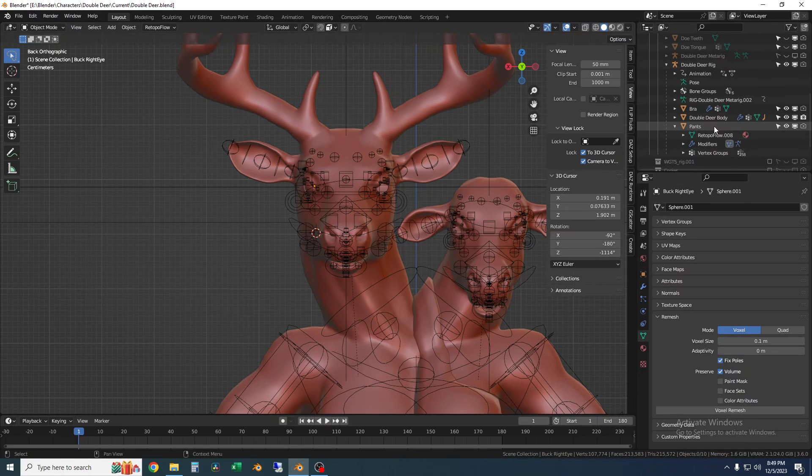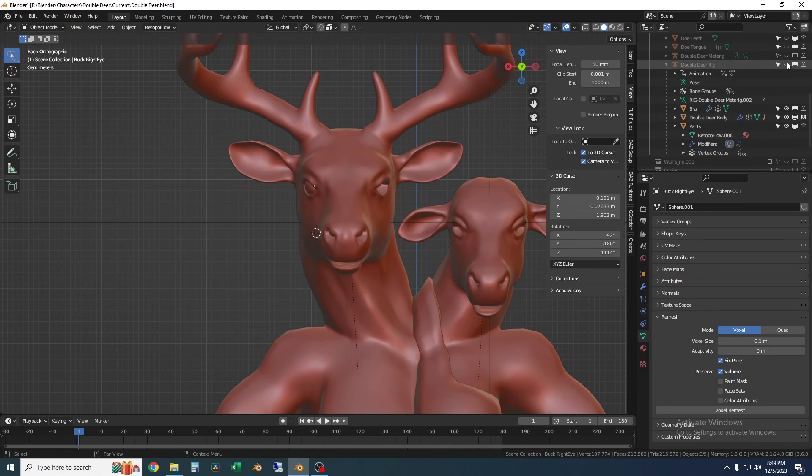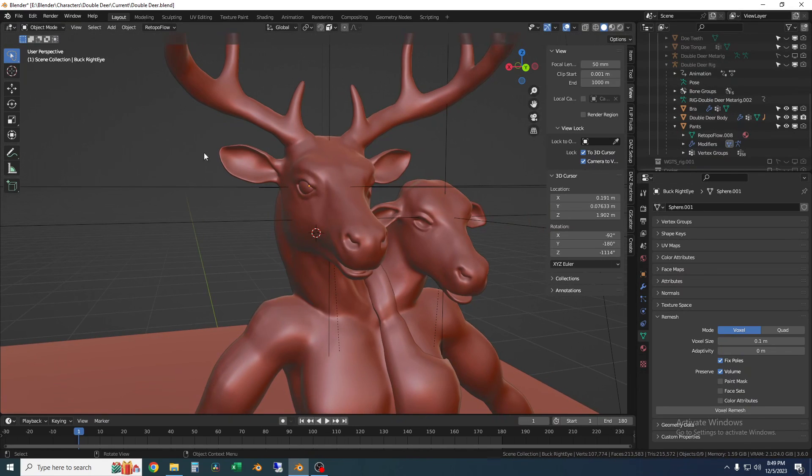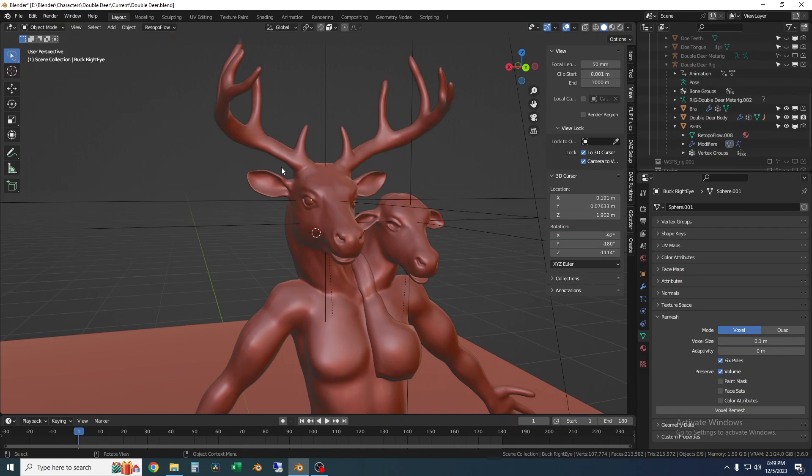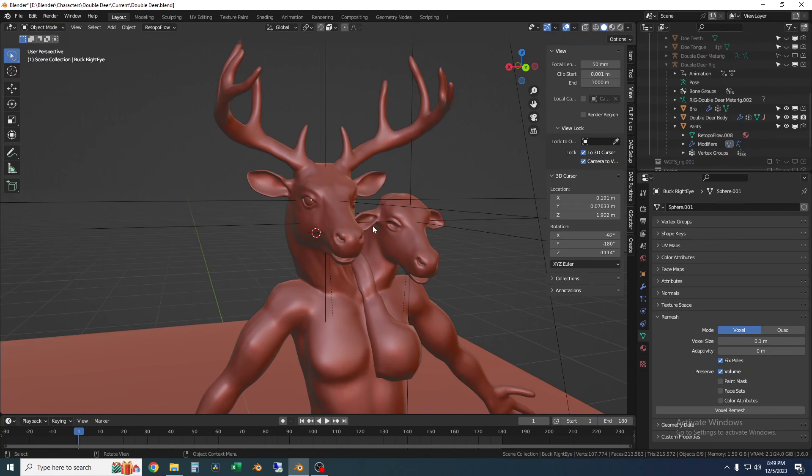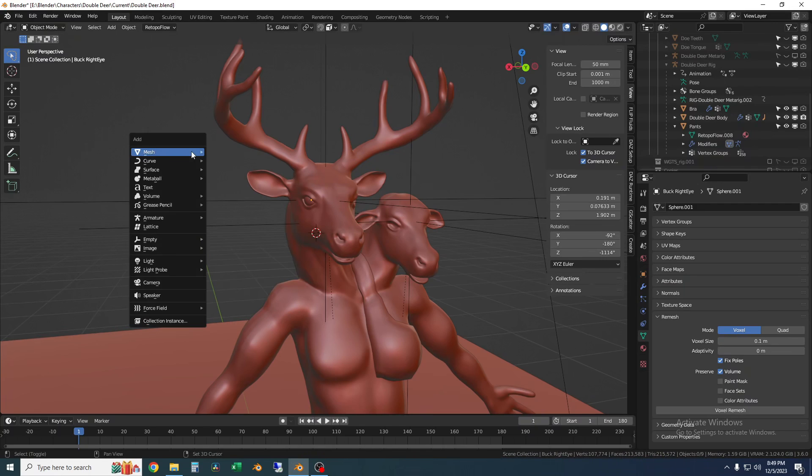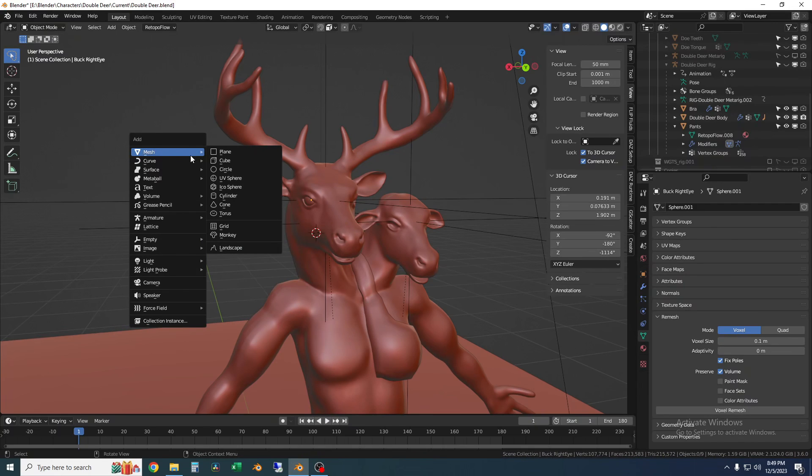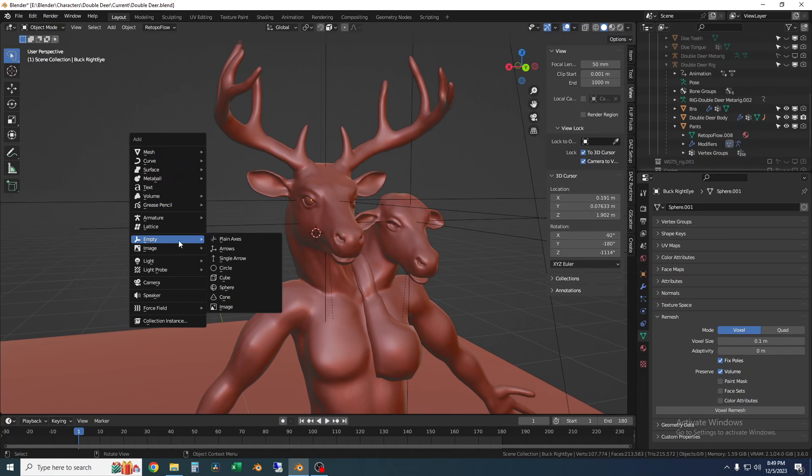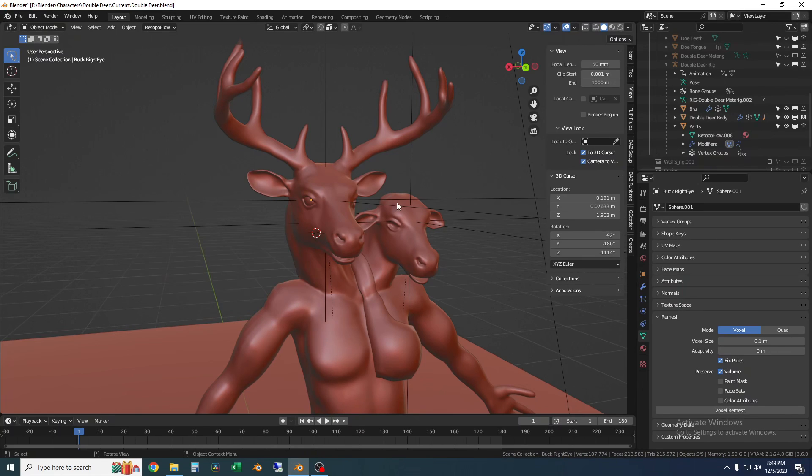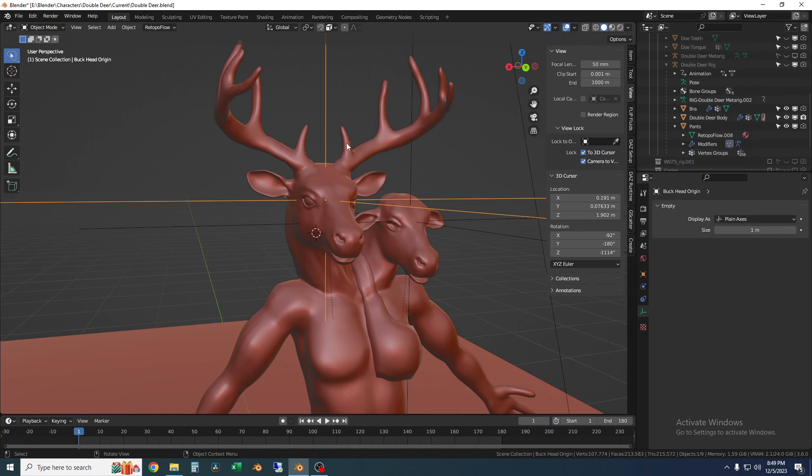So what you're going to do is you're going to add an empty and that's going to basically become a placeholder for the center of the part of the object that you want to mirror around. So to do that just hit shift plus A that'll bring up the add menu and you'll just come down here to empty and I just added a plain axis and that's what this is.